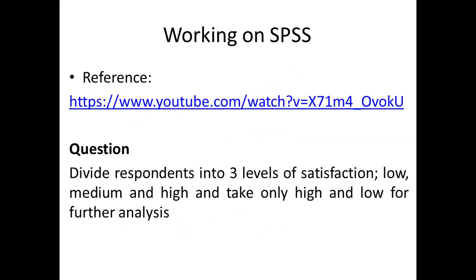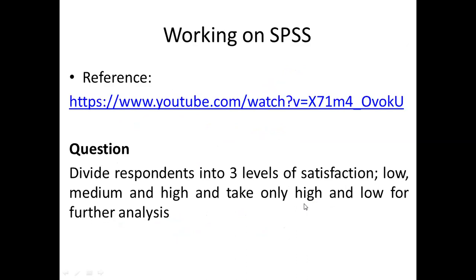In the next section of this lecture we will look at a practical example. The task is to divide respondents into three levels of satisfaction — low, medium, and high — and then take only high and low for further analysis. So after categorizing into three, we split into two. Thank you very much students; in the next section we will see how to do this using SPSS software practically.